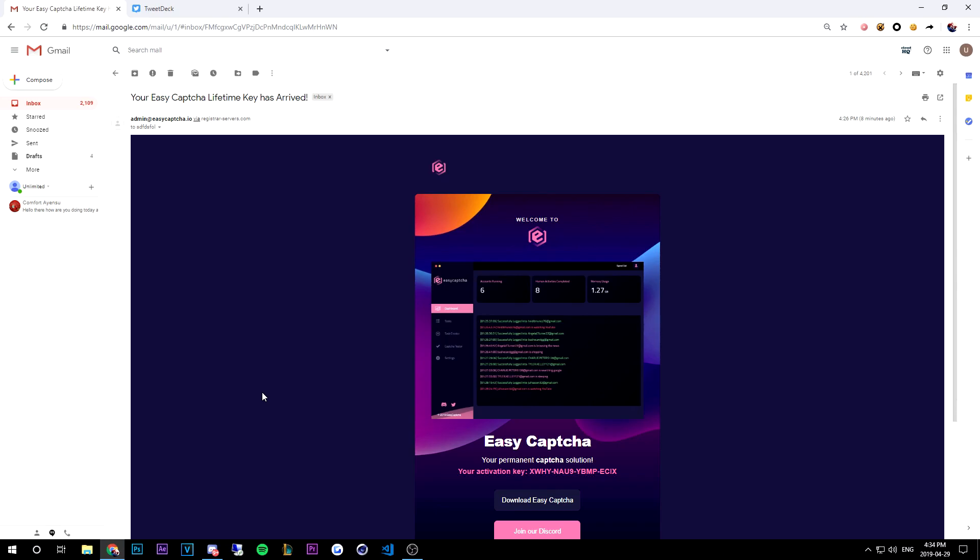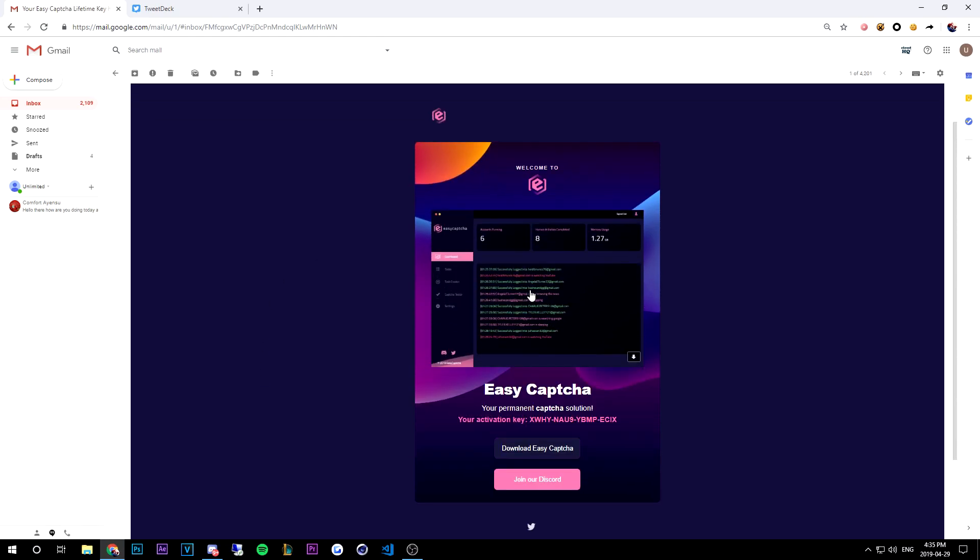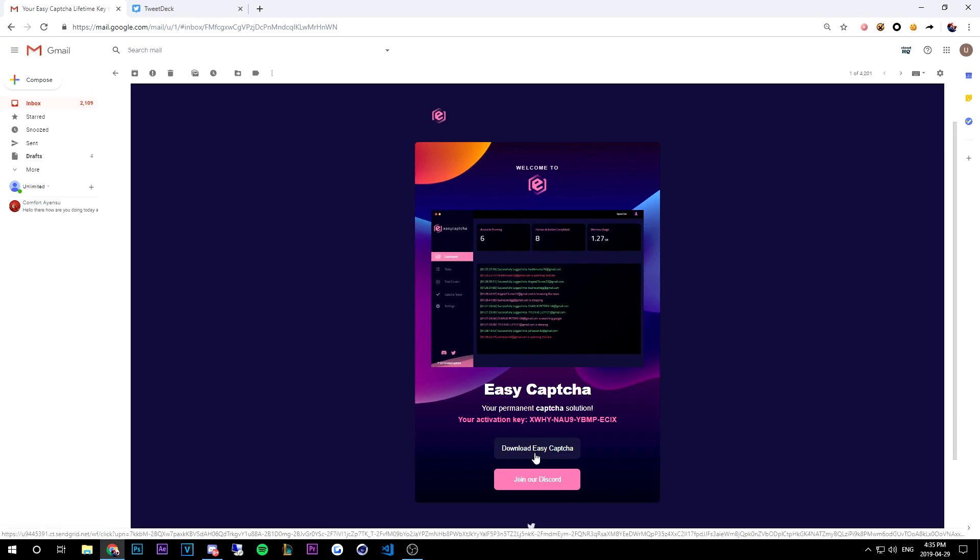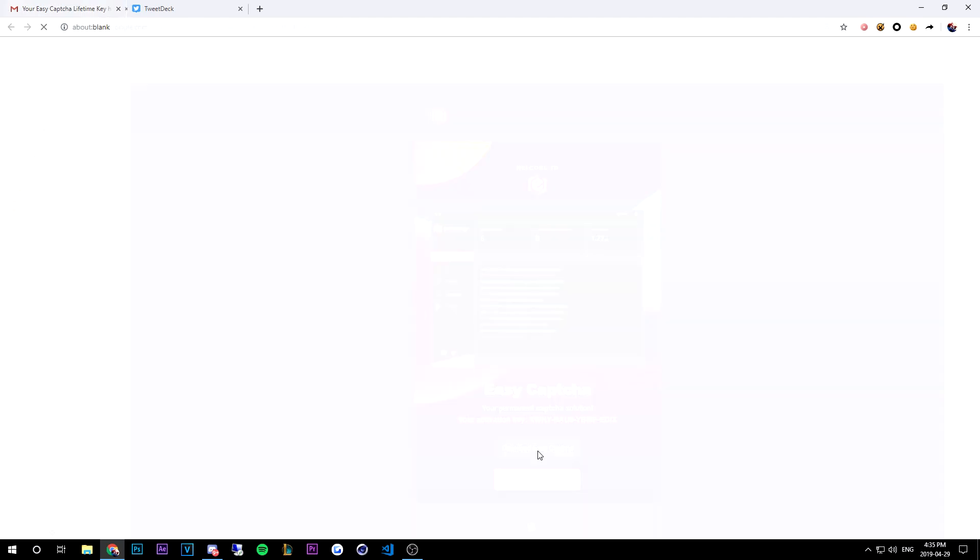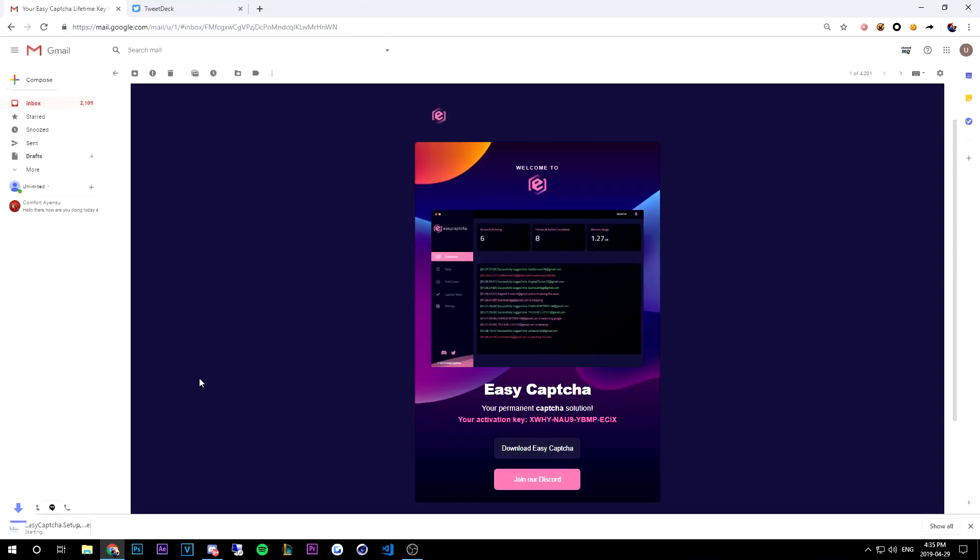open your email of EZ CAPTCHA and then you're gonna see this nice saucy email and then right here the first button that's gonna say download EZ CAPTCHA. So we're gonna go ahead and click that button. Once you click